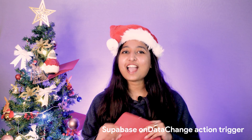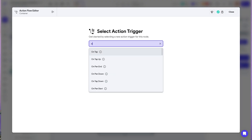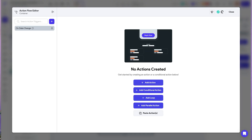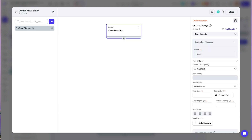Next, we now support the on data change action trigger. If you're working with Supabase streaming queries — for example, if you have a backend query for a Supabase query and your single-time query is set to off — you can now perform actions on the on data change action trigger of that widget that calls the query. For instance, in my cart page, if any new items or current items are updated, I will use the on data change action trigger to display a snackbar notification to inform the user that there is an update.